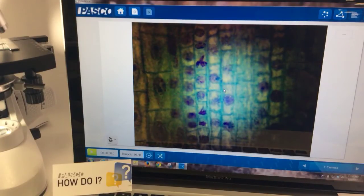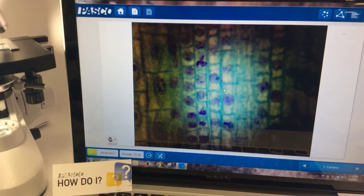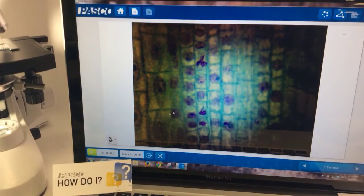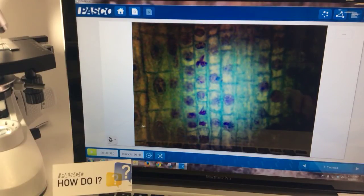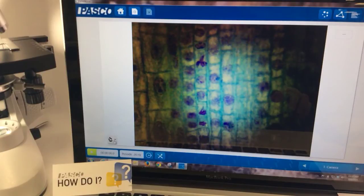Now if I like what I see in the image preview, I can capture and save this image to be labeled, measured, or analyzed later.